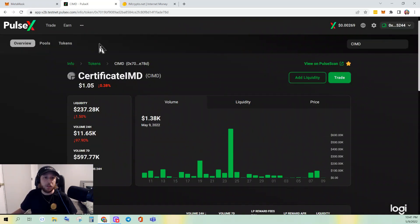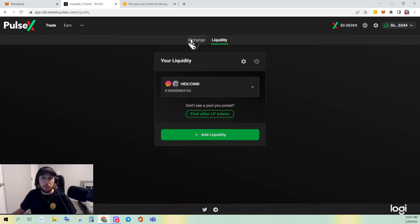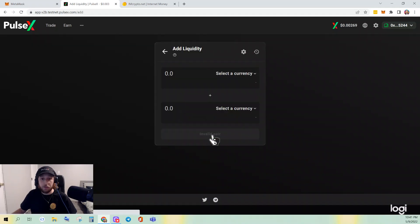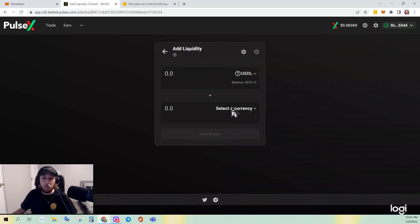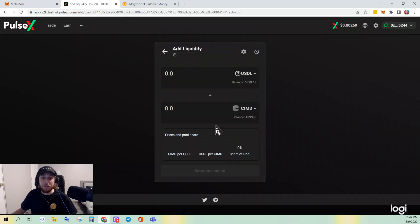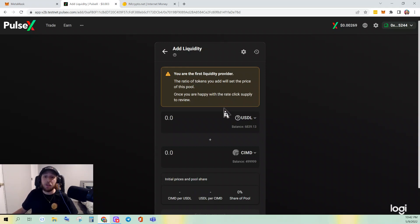We'll go back to Trade > Liquidity > Add Liquidity. The token we're going to use is USDL, a stablecoin on PulseChain, paired with CIMD. Now look — we didn't see this the first time: 'You are the first liquidity provider. The ratio of tokens you add will set the price of this pool. Once you are happy with the rate, click Supply to review.' What does that mean?